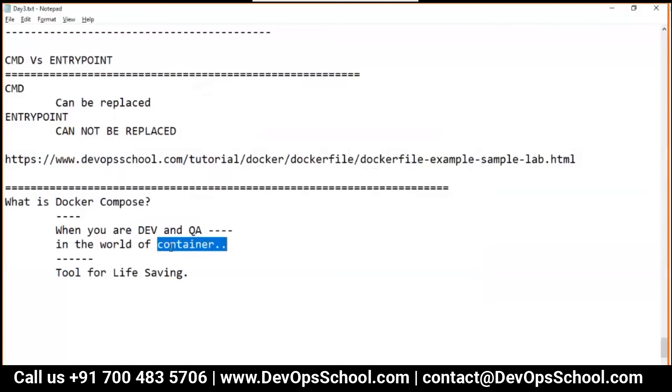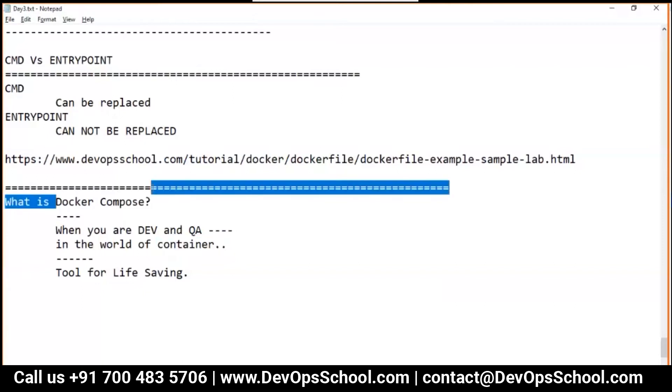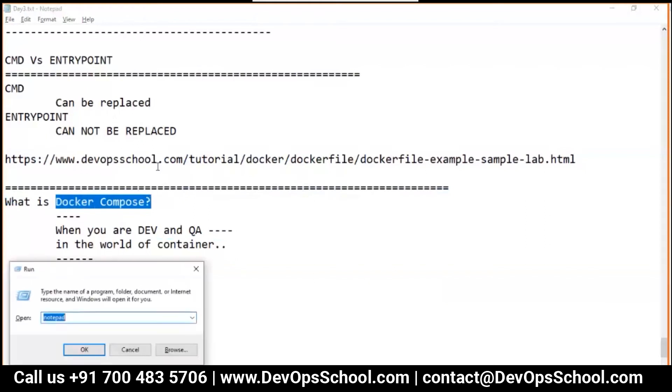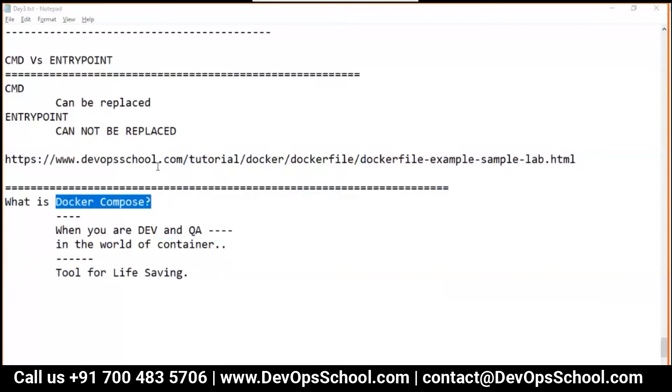While working with containers, doing development or testing, you will waste so much of time. Container is saving so much of time, but again I'm saying it will waste your time. How? We'll discuss in some time. You can use Docker Compose. Let's understand how it can save your time.